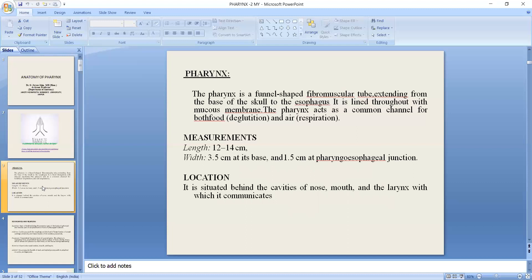So, the pharynx is a fibromuscular tube extending from the base of the skull to the esophagus. It has a lining of mucous membrane, and food and air pass through it. The length is 12 to 14 cm, the width is 3.5 cm at the beginning, and 1.5 cm at the pharyngoesophageal junction.